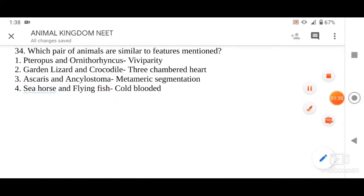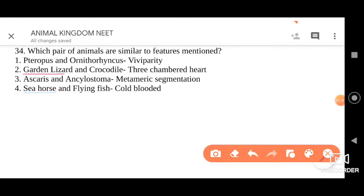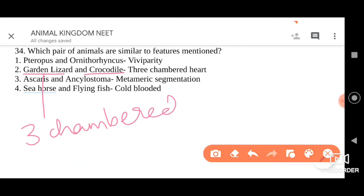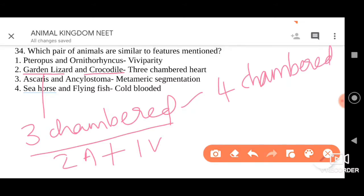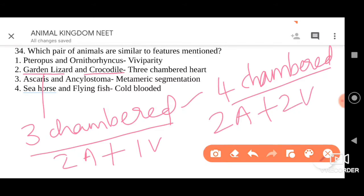Garden lizard and crocodile — both are reptiles. Garden lizard has a three-chambered heart with two auricles and one ventricle. However, crocodile is the exception among reptiles — all reptiles generally have three-chambered hearts, but crocodile has a four-chambered heart with two auricles and two ventricles. The given option states both have three-chambered hearts, so that is also wrong.